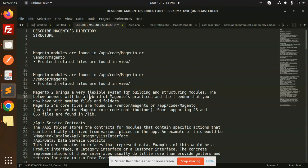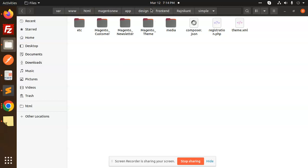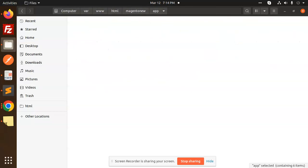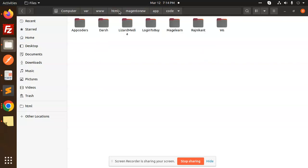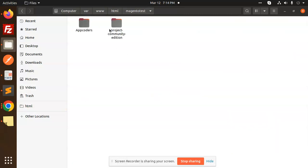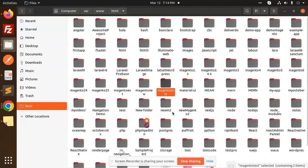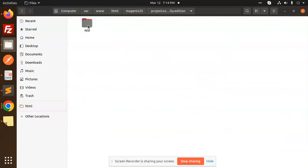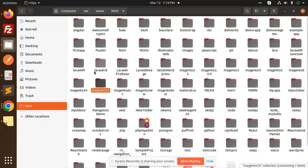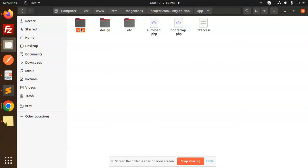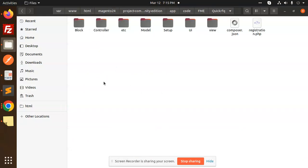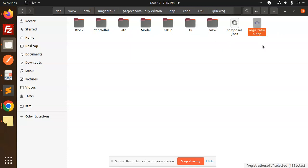Magento 2 brings a very flexible system for building and structuring modules. Let's go to the module sections and check out the structure. Here in app/code we have extensions — let's go to the FME extension for an example of the full module structure: block, controller, etc, model, setup, UI, view, composer, and registration.